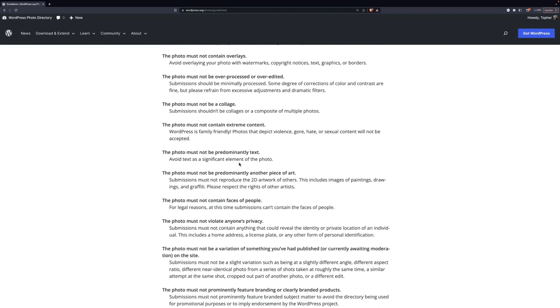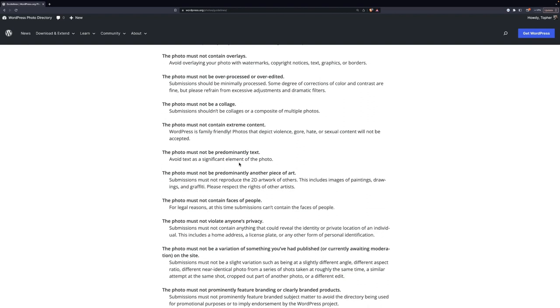Photo must not be predominantly text. This is easy to fall into if you're just taking a picture of a sign or something. Don't do that. Don't just take a picture of a sign just for the sign's sake. Now, if it's an artistic sign, that's different. One of my first submissions was the word water on the side of a water truck, but it was all rusty and patinaed, and it was almost art, and it got through just fine. But don't just take a picture of a sign or something.